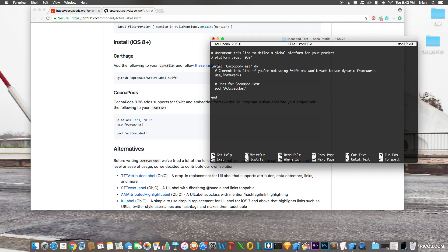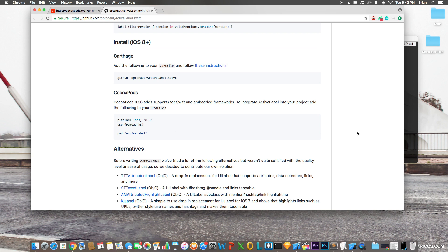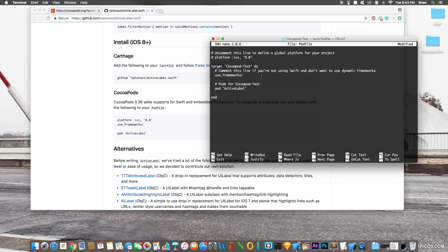Make sure `use_frameworks!` is uncommented in the Podfile — a hashtag comments it out so remove that if needed. Also note the platform line, e.g. `platform :ios, '9.0'`. In most cases it won't cause issues if it's commented out, but if things break just go back and edit it.